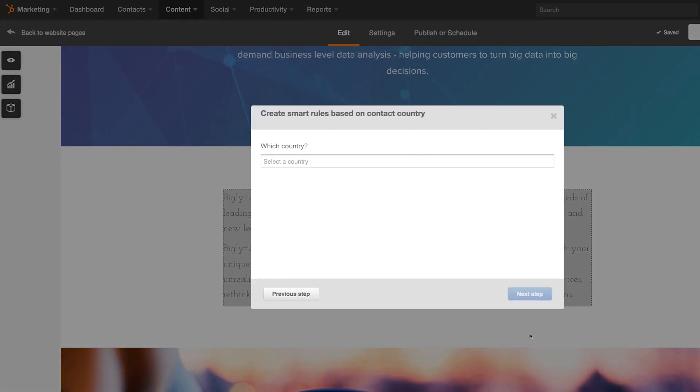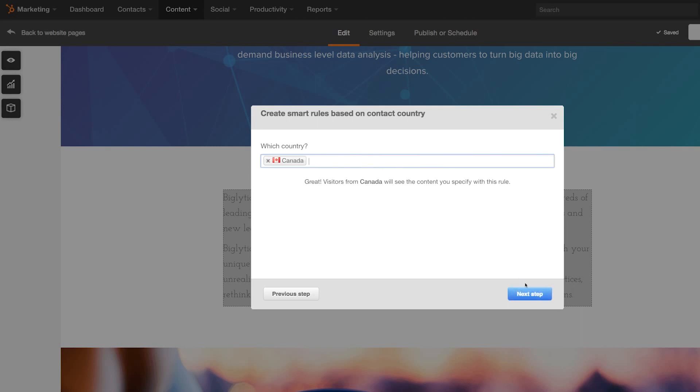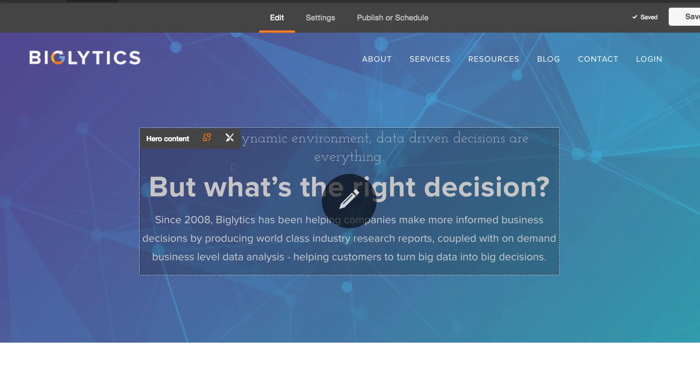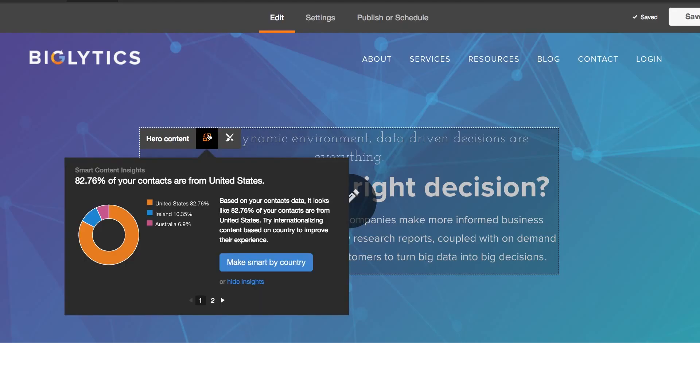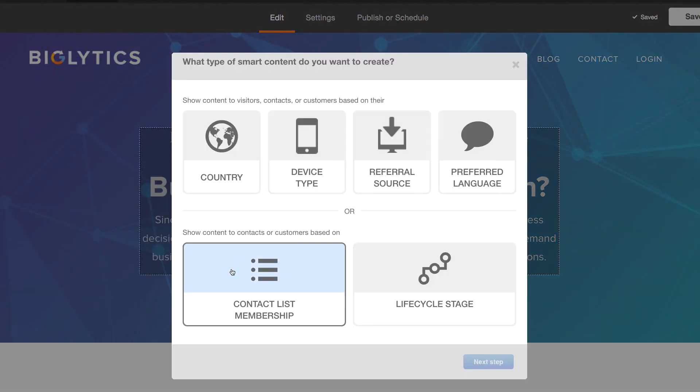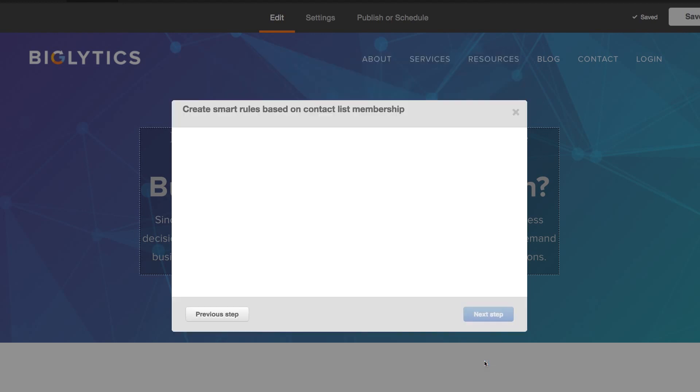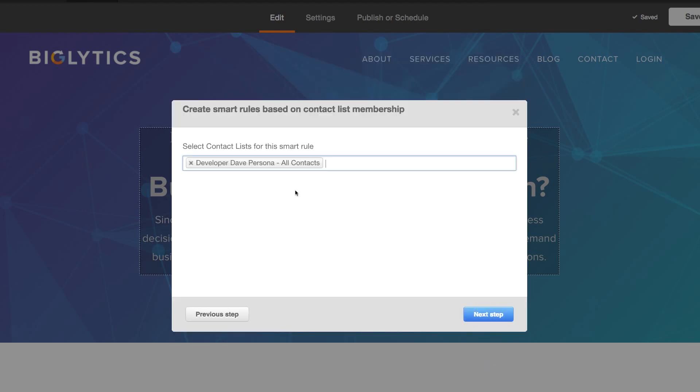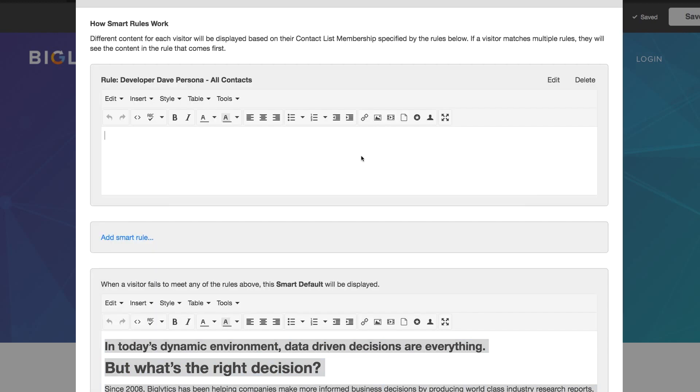For visitors who are contacts in my database, I can even target content based on granular factors. For example, I could show different content to contacts who worked in different industries, or change up my content based on where in the buyer's journey a contact is.